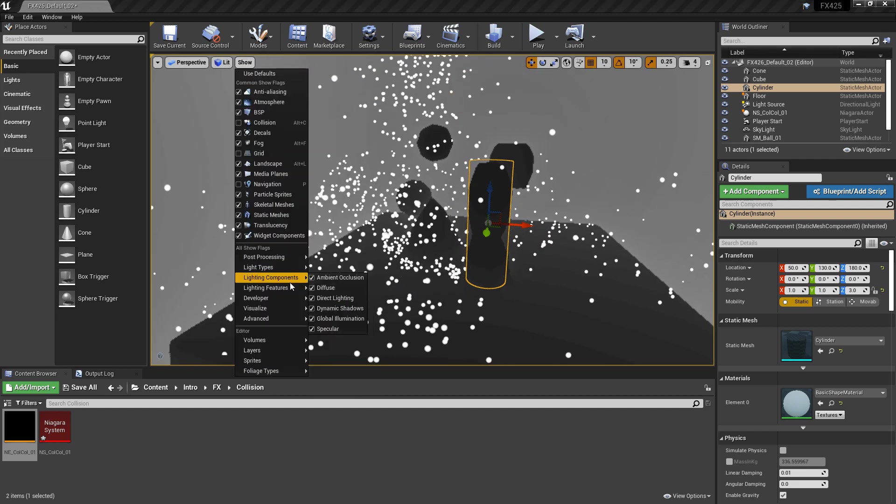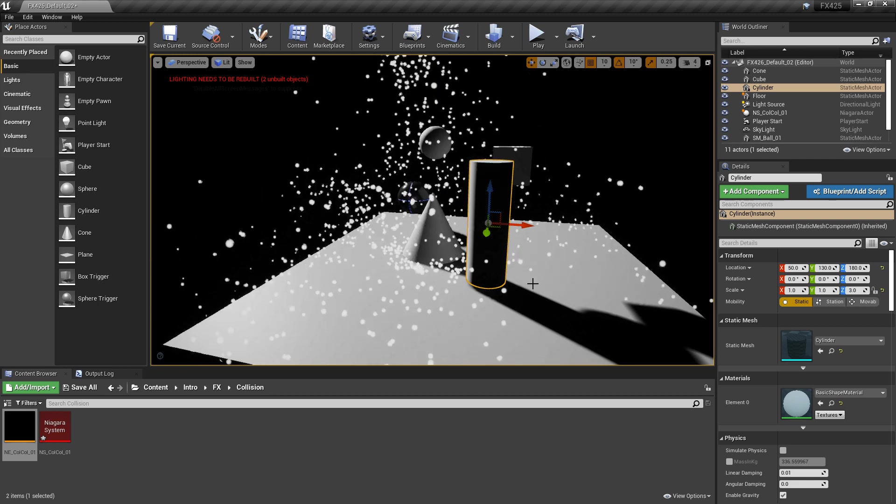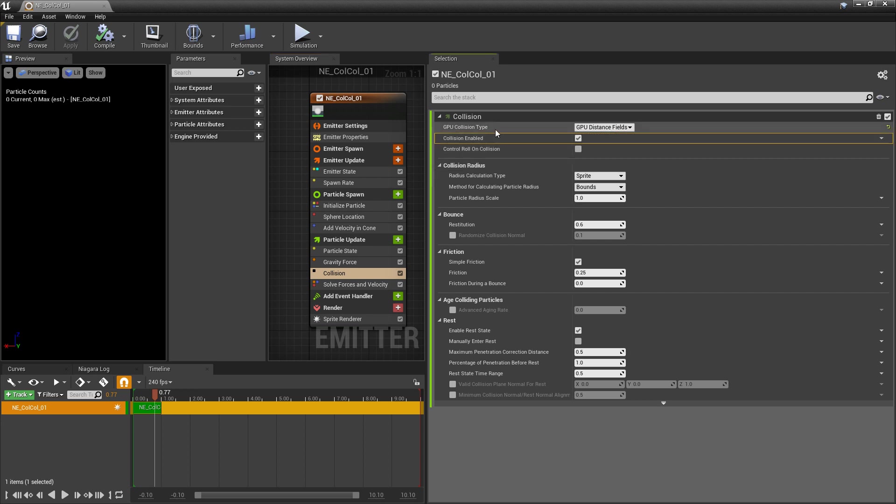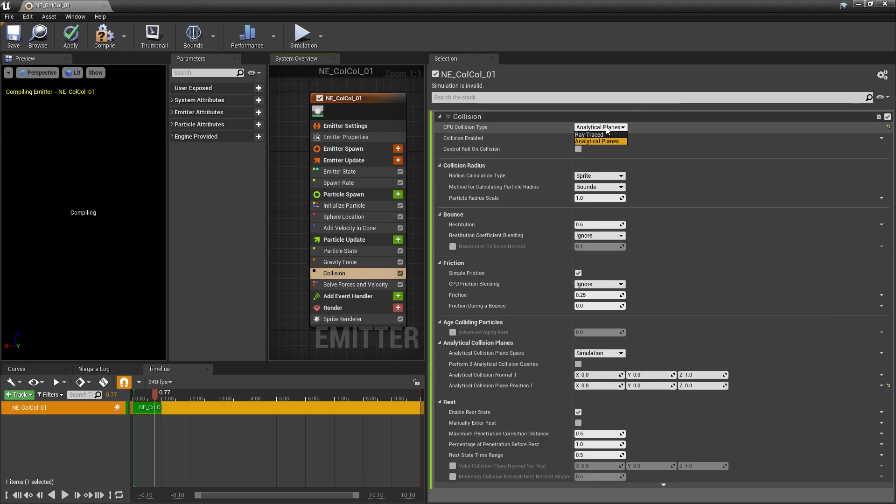And now if we come back to collision, you'll see that our last one is also analytical planes. So, just as a recap, the GPU depth buffer is probably the one that's not as reliable. The GPU distance fields, this is probably one of the best alternatives to the ray tracing, but there are a few caveats to it. And then analytical planes, that's probably the most efficient out of all of them. But, you're probably only going to want to use that in very specific situations. And then of course, our ray traced, which is the most precise, but also the most expensive.